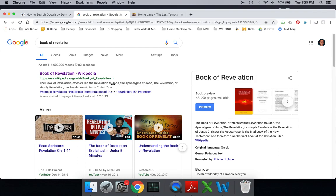what happens is Google is going to give you results, in this case 119 million results, and it's sorted based on Google's algorithm, which who knows? You and I, we don't understand that. Hopefully they do.